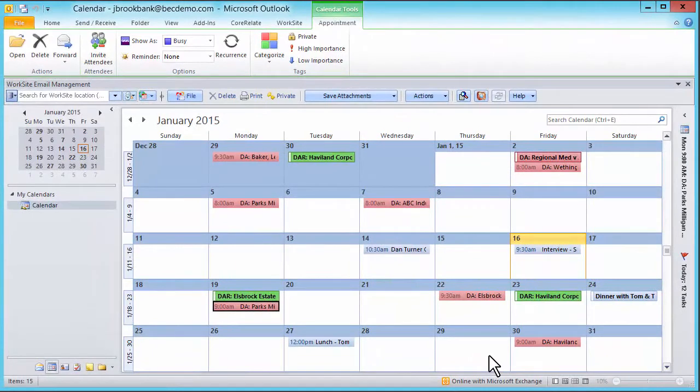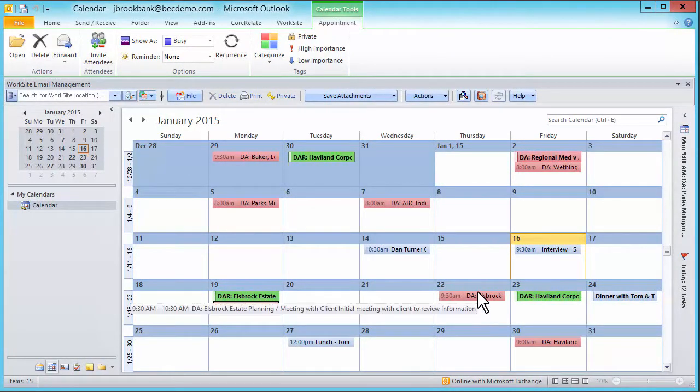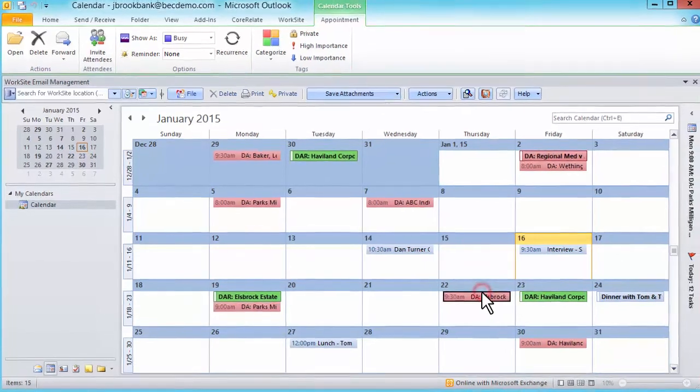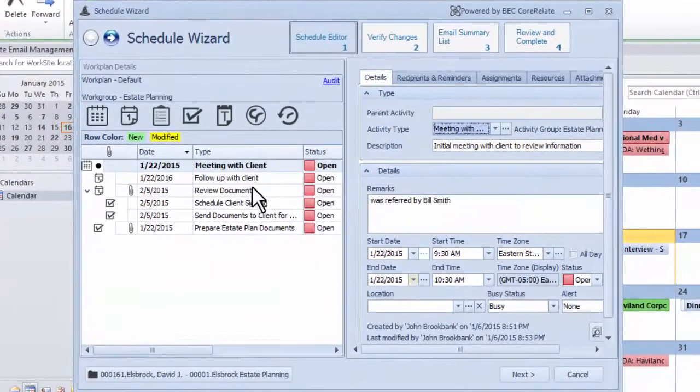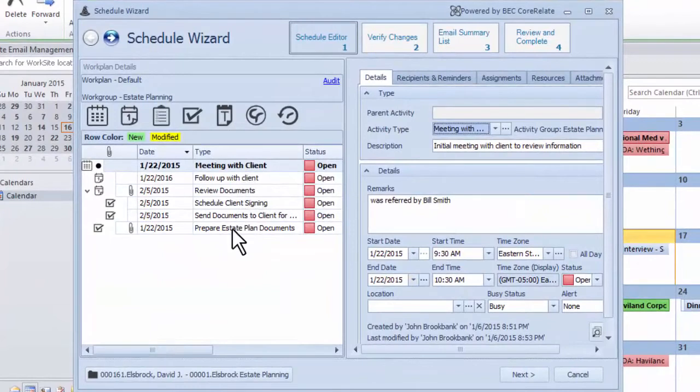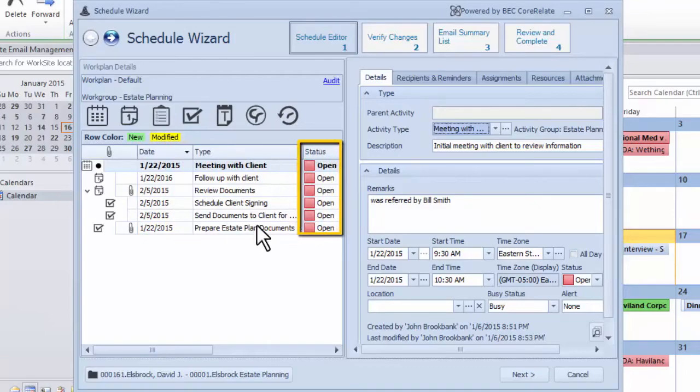This concept can be extremely helpful in non-litigation matters as well. For example, as I open up this activity related to an initial client meeting in estate planning, I can see a complete roadmap of what needs to be done as well as the status.